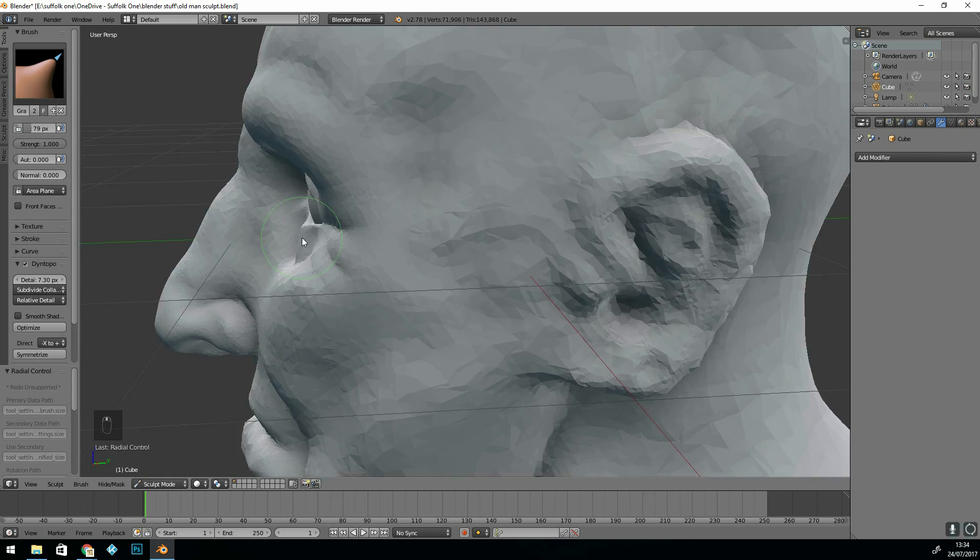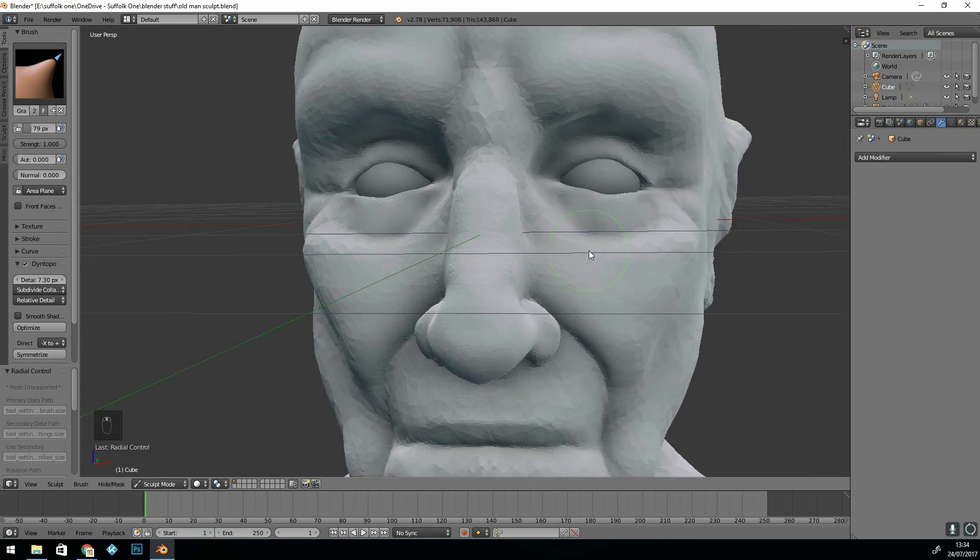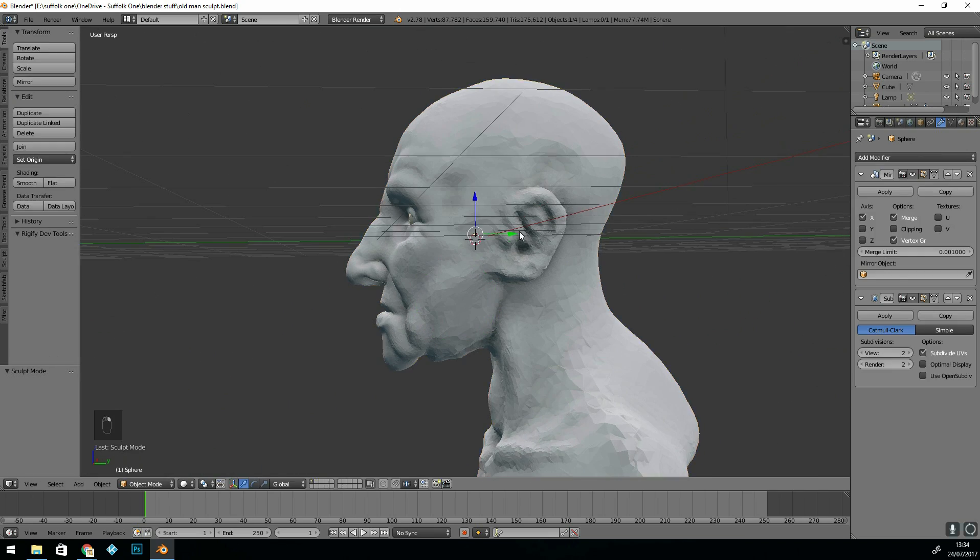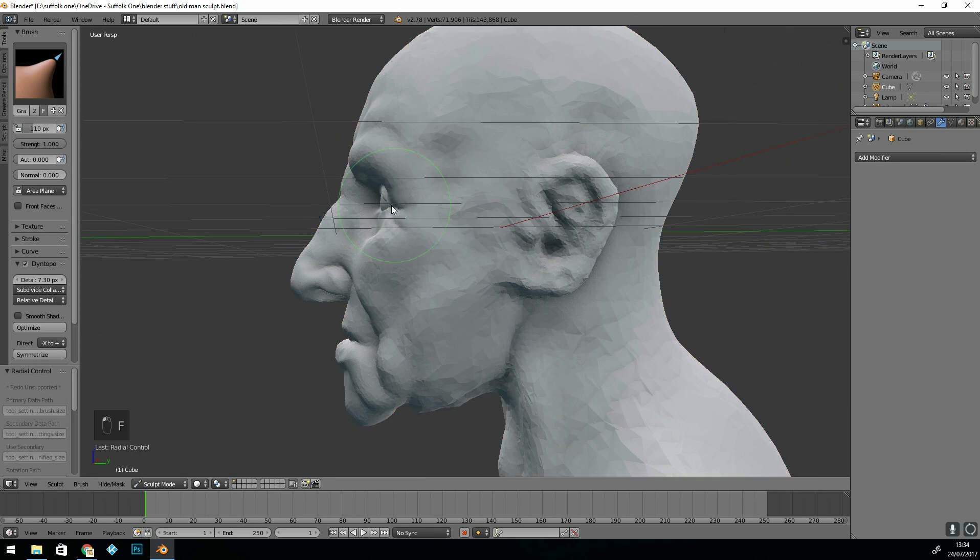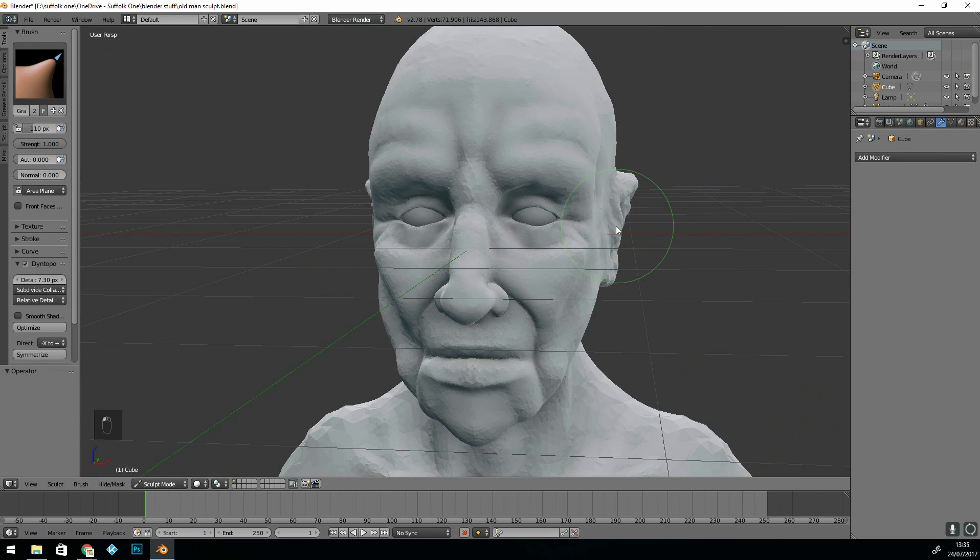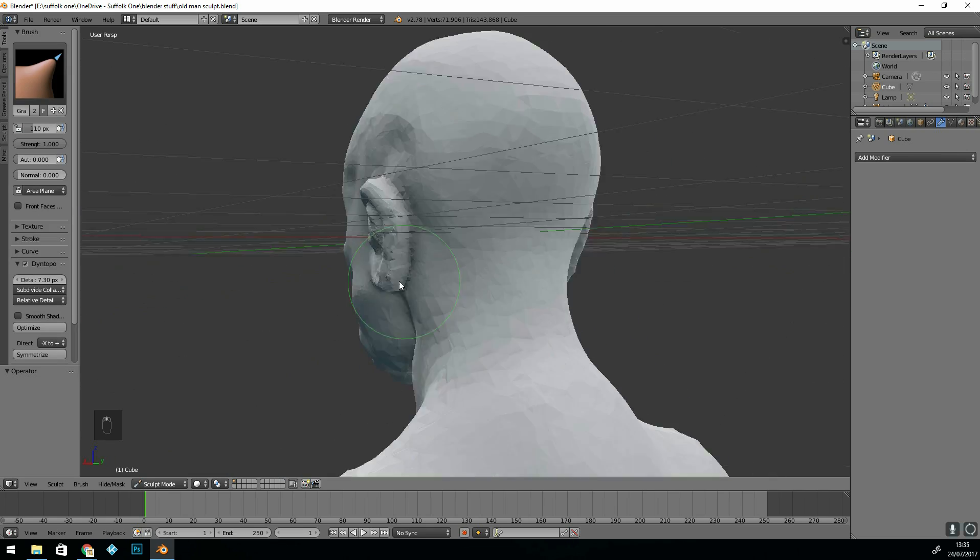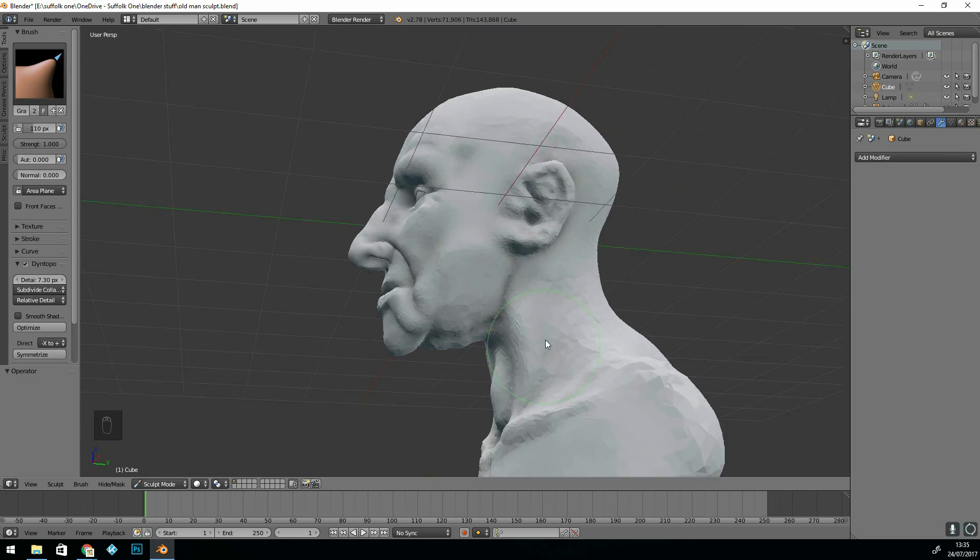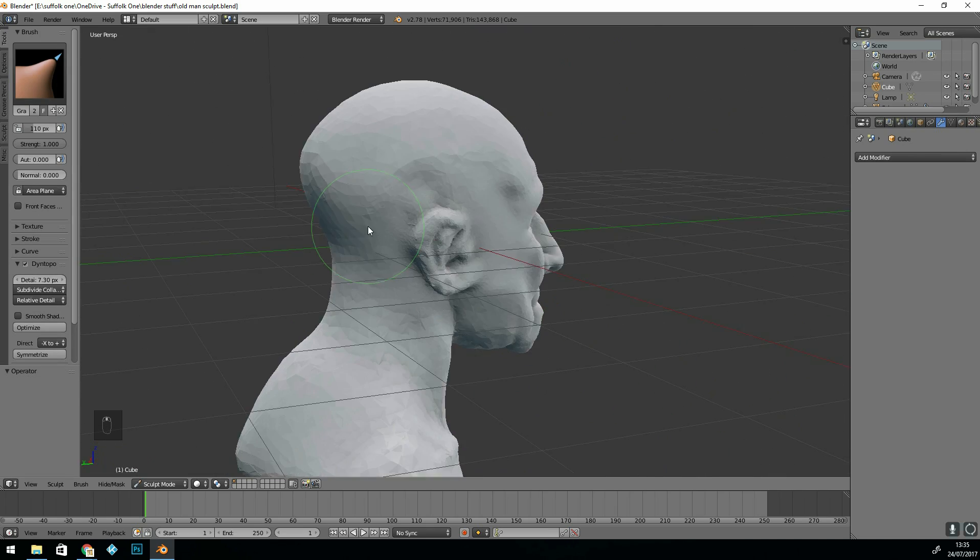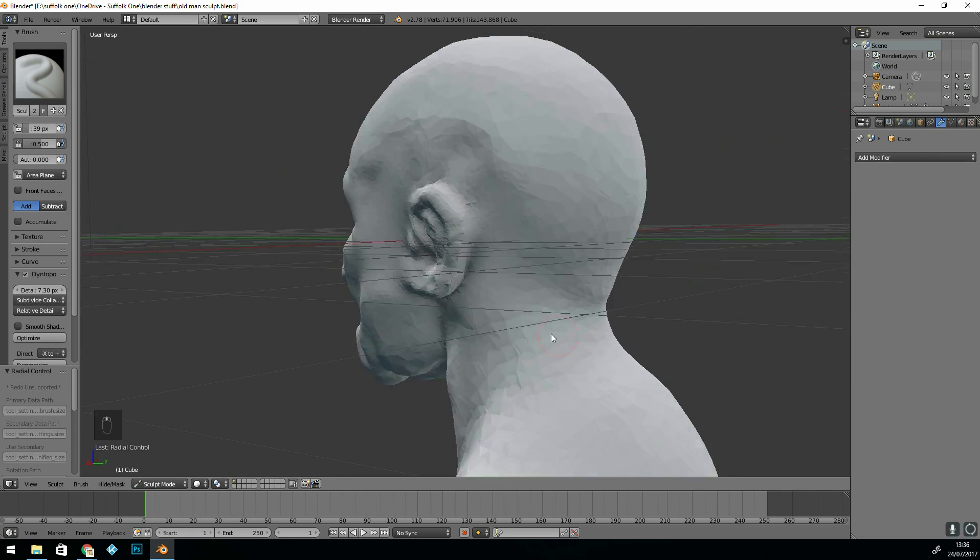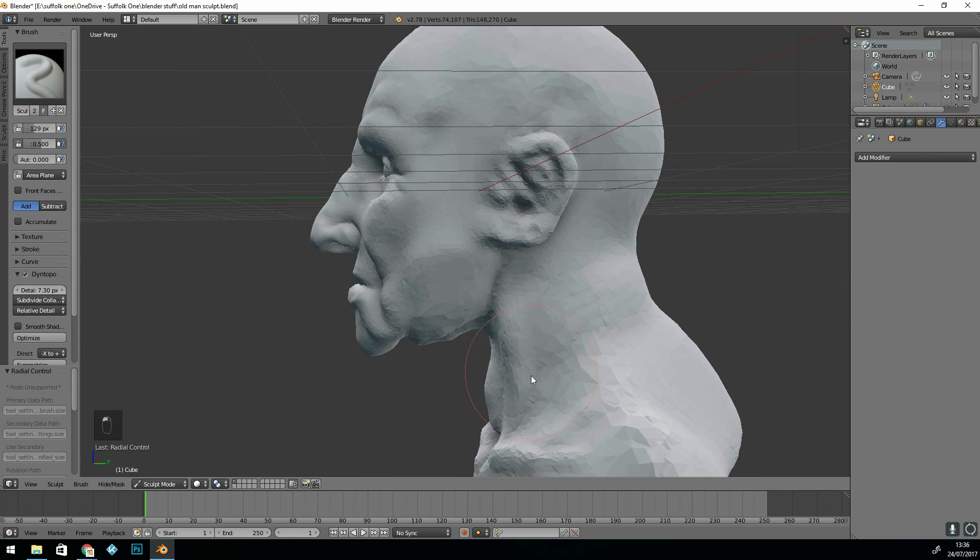Trying to give it some character. Still on a detail of 7.3 so that's subdivide, collapse and relative detail.